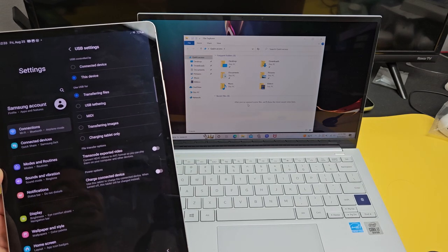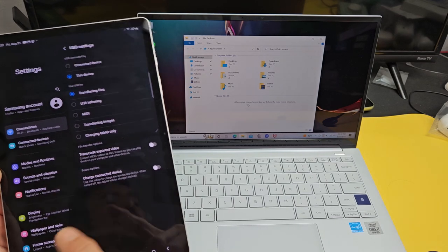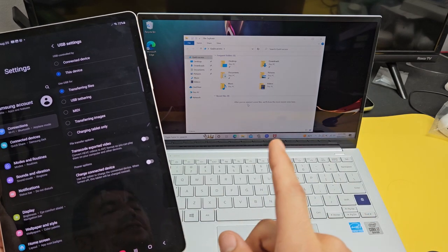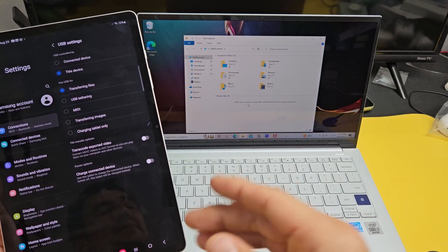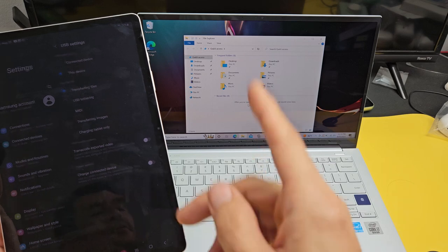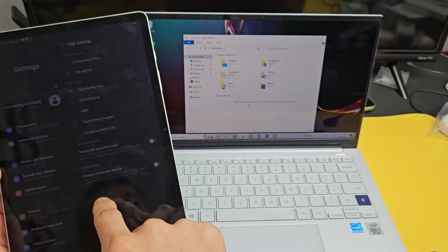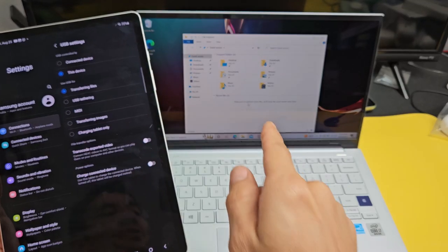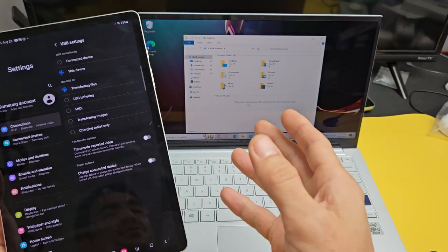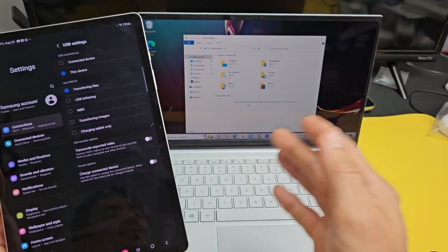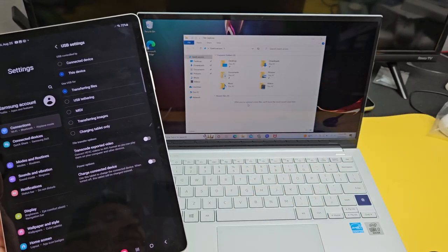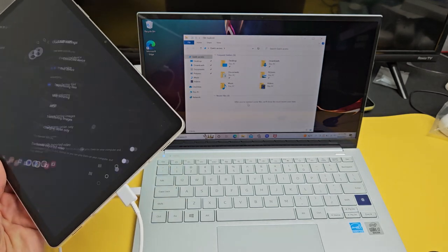Here's a Samsung Galaxy Tab S9. I'm going to show you how to transfer or copy photos and videos from your tablet directly to your Windows computer or laptop via cable.